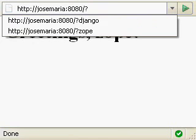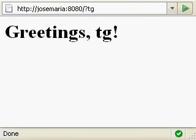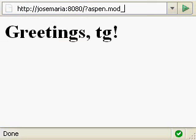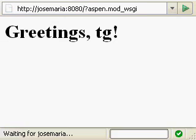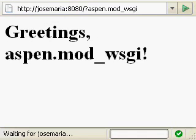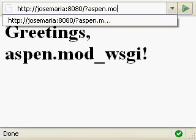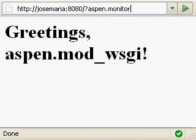So that's the big news with Aspen 0.8. This version also comes with a script that can run an Aspen website unchanged under ModWSGI, and another script that will monitor an Aspen daemon and restart it if it dies.